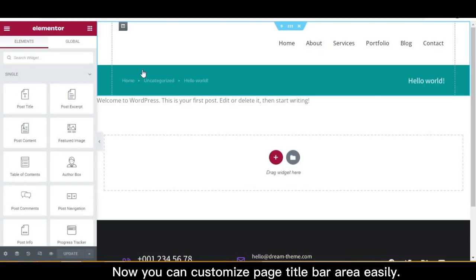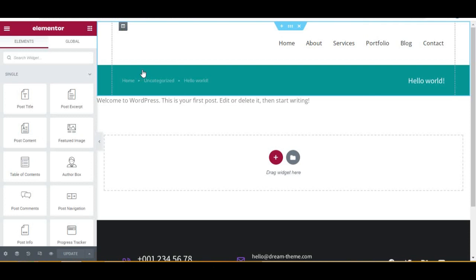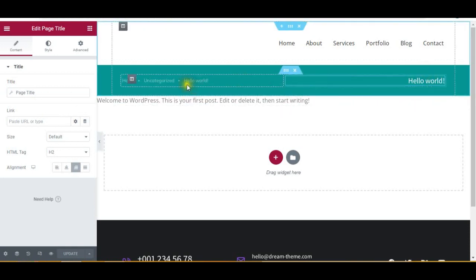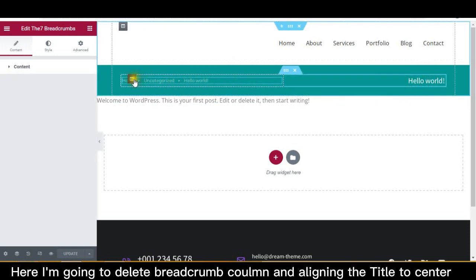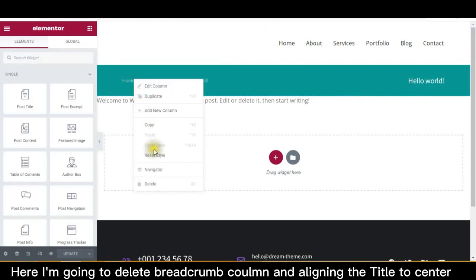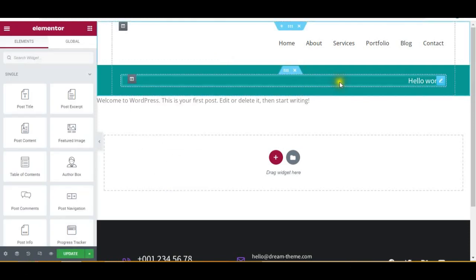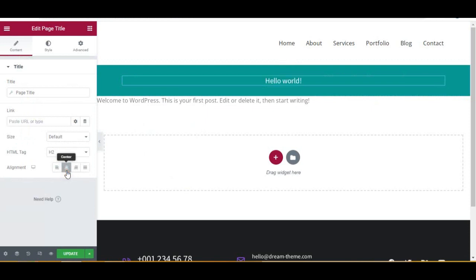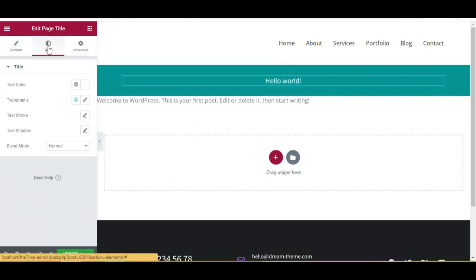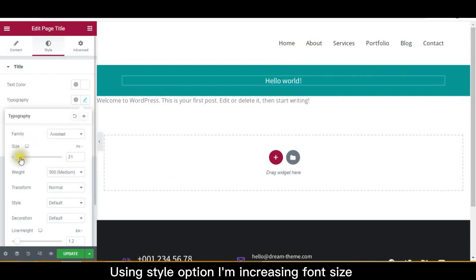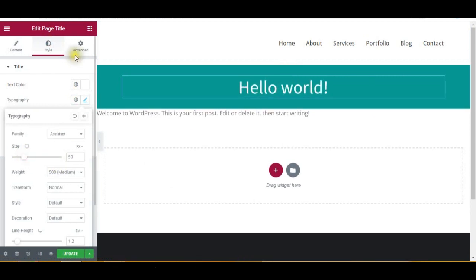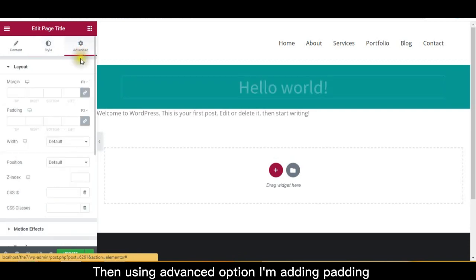Now you can customize the page title bar area easily. I'm going to delete the breadcrumb column and align the title to center. Using the style option I'm increasing the font size, then using the advanced option I'm adding padding.